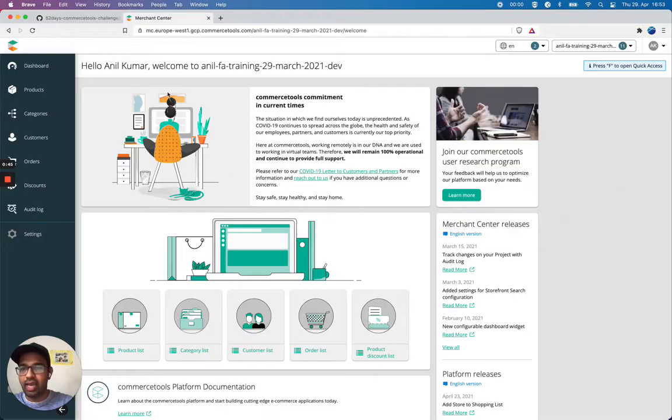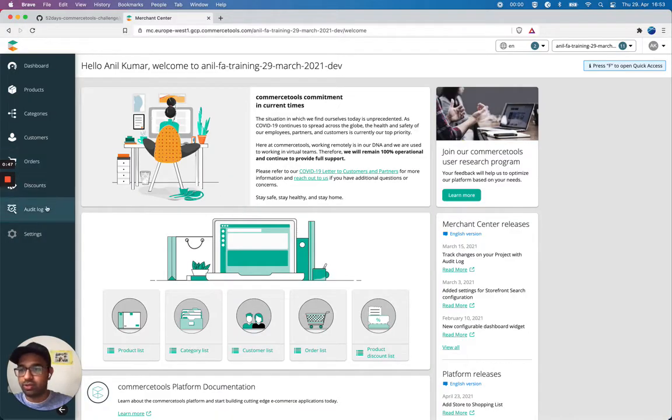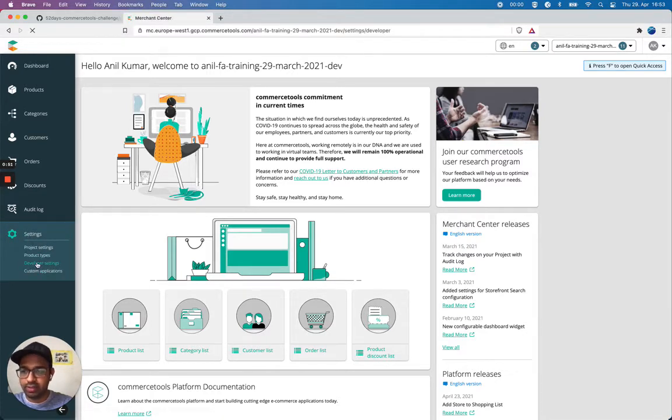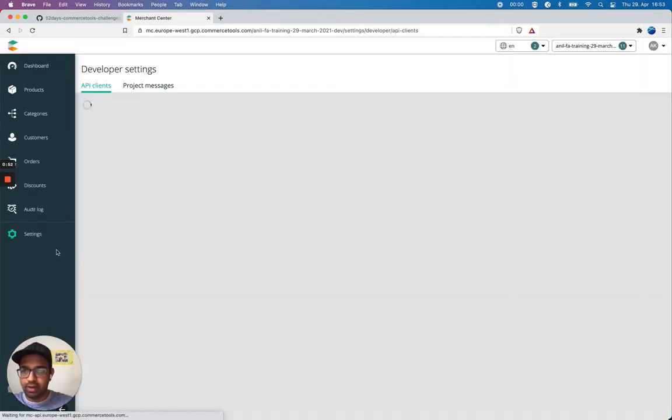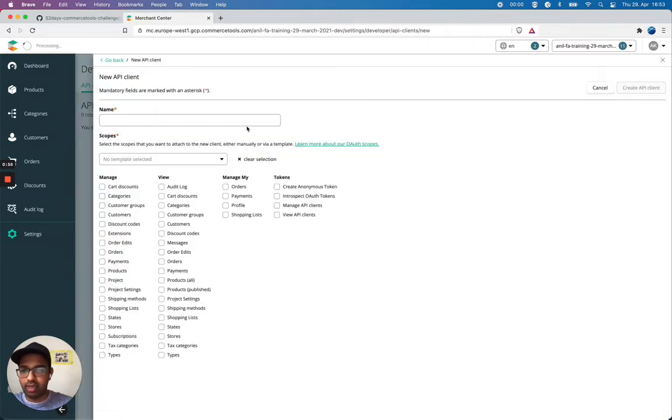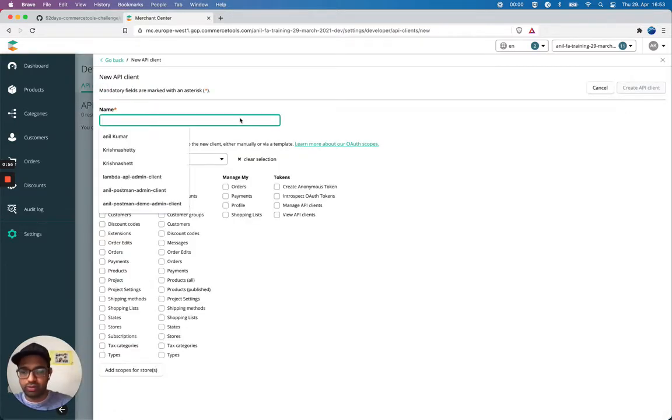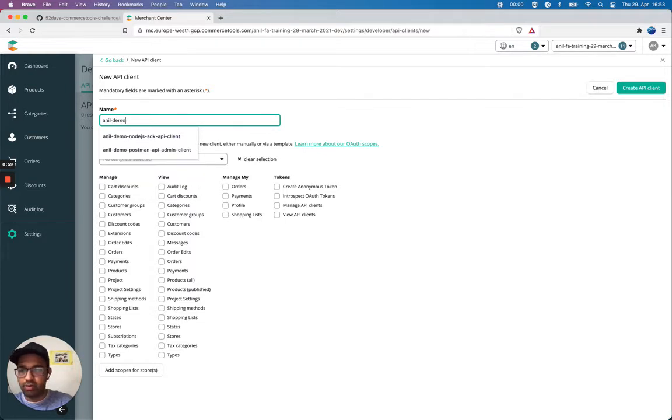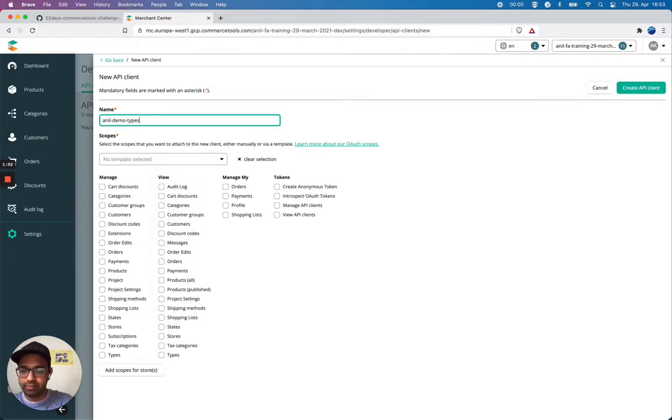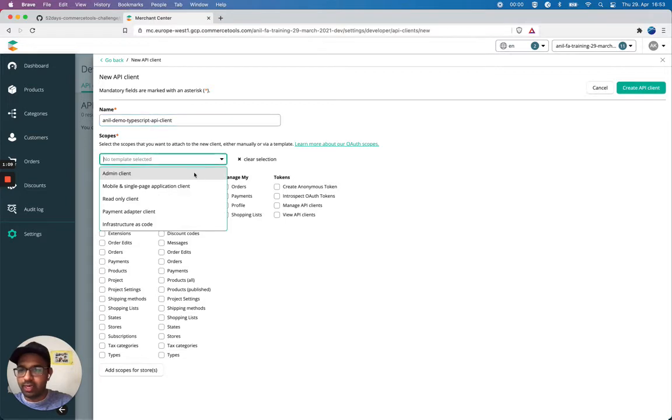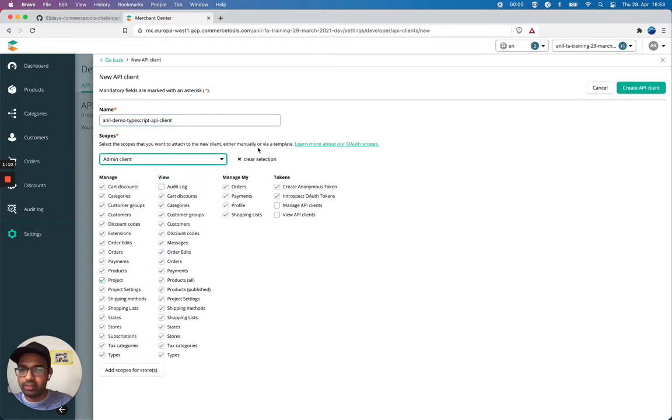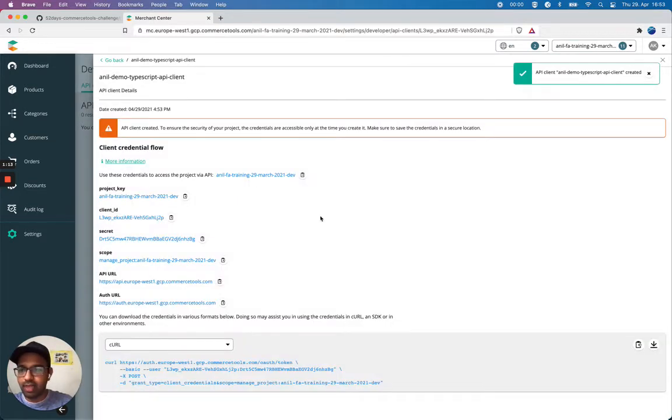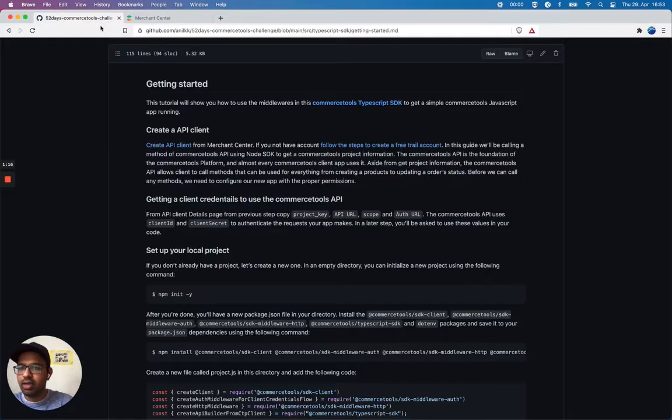Luckily I have this account already so I can create an API client by navigating to my developer settings and I'm going to create a new API client. I'm going to use Arnold demo TypeScript API client. I'm going to select admin client and create this. I'll keep this open for now.